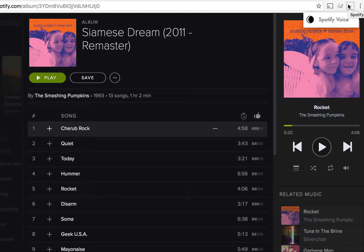All right, I'll show you how to use this voice control — a couple of easy things to control your Spotify player. Start out by saying play, play a song.